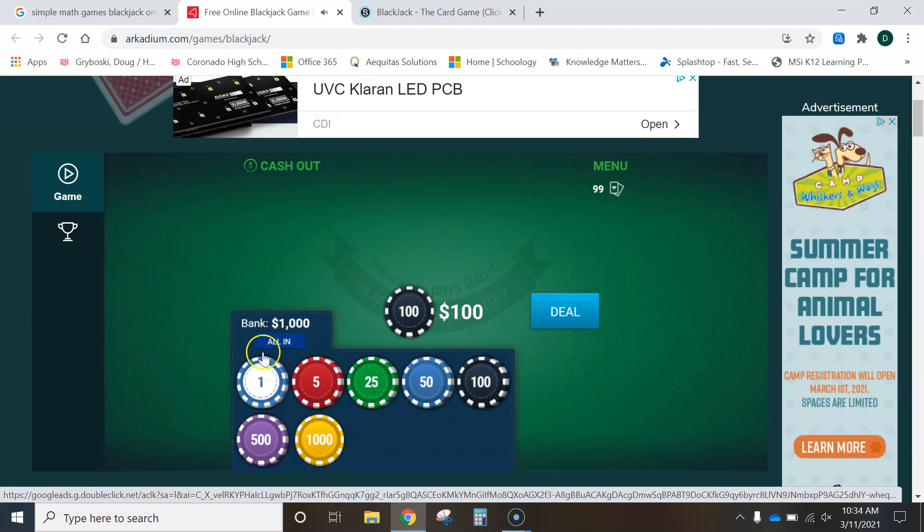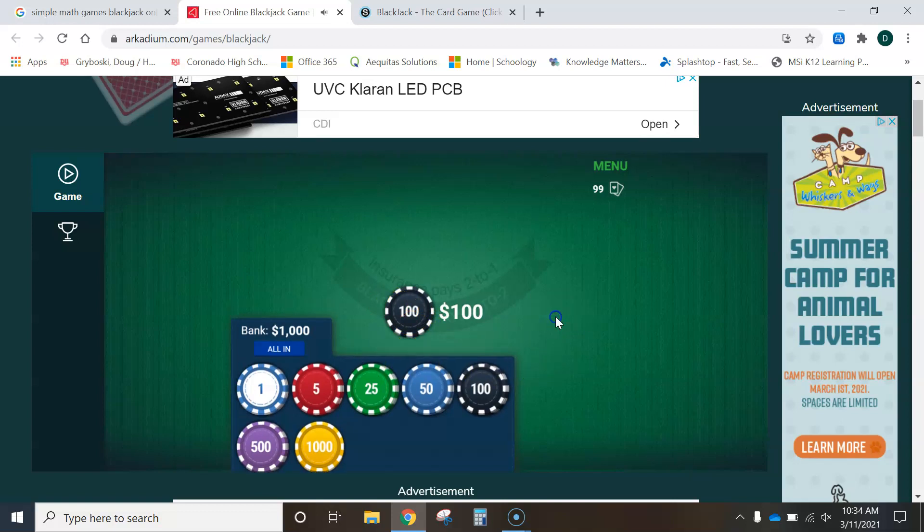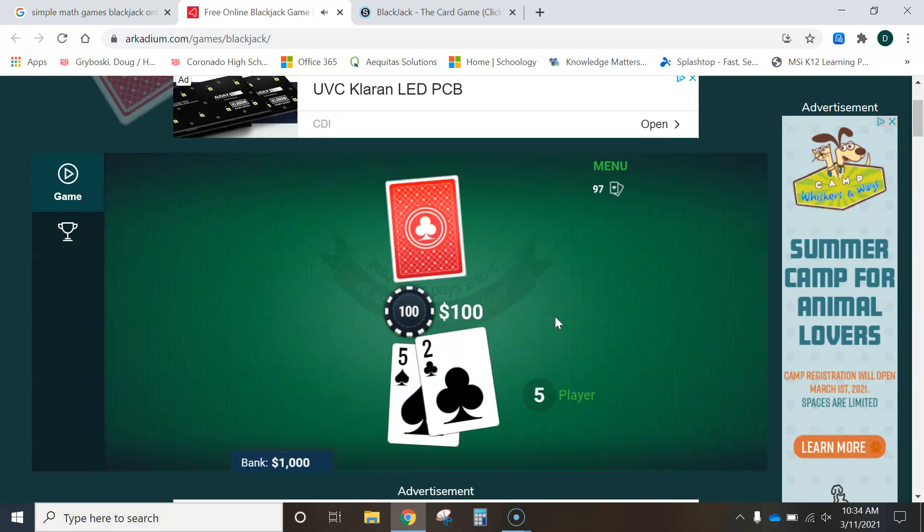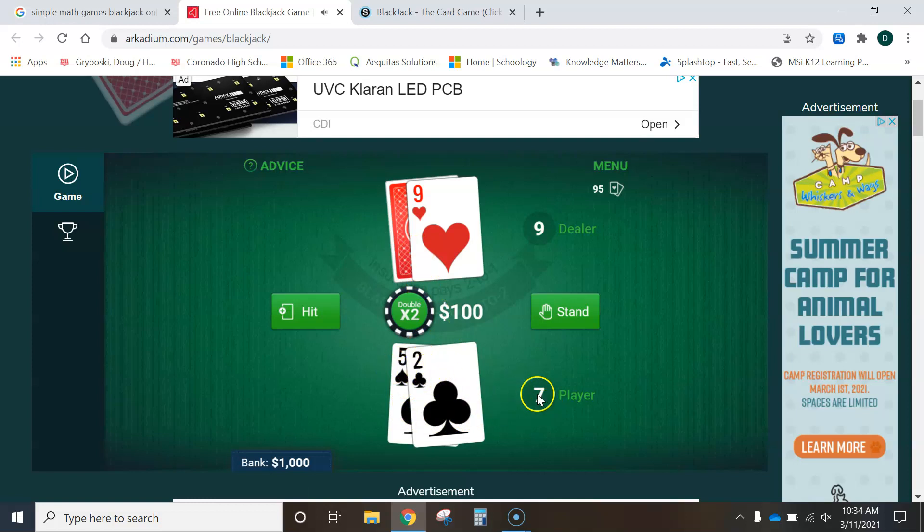Now, by default, this website sets it up where it just bets a $100 chip to start with. So I'm just going to leave the default. I'll hit deal. And I just want to explain the game now. So this is the dealer side. This is the player side. The dealer gives the player two cards, five plus two equals seven. So the total for the player right now is seven.